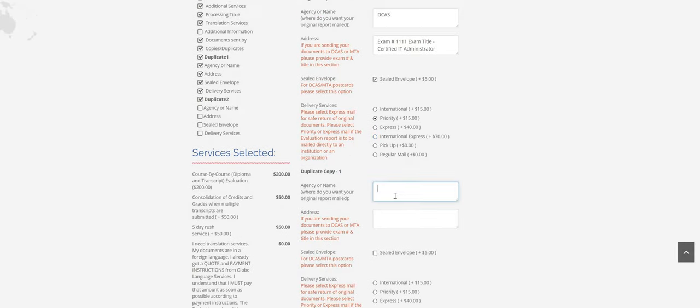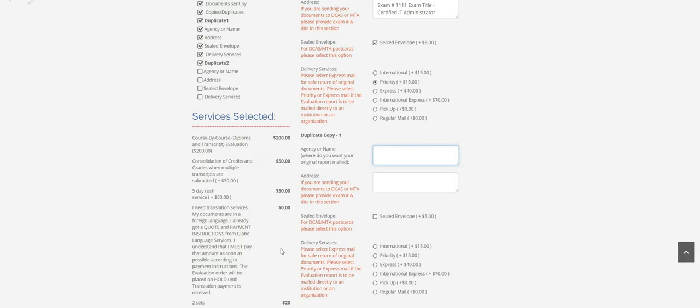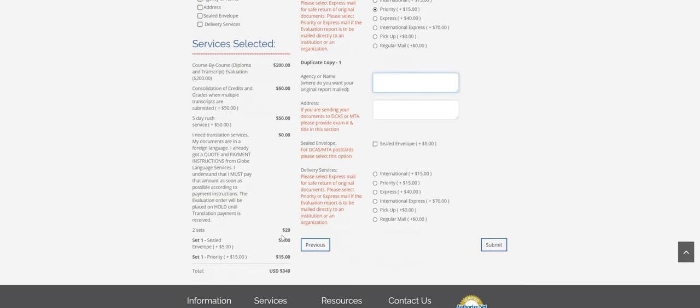So this is for duplicate copy one. As you can see over here too, I added it into my order. So additional $20, and then also for the mailing fee and the sealed envelope. So that's the total so far.